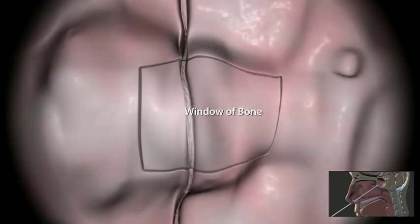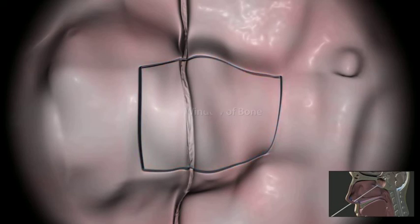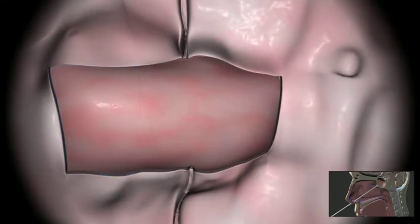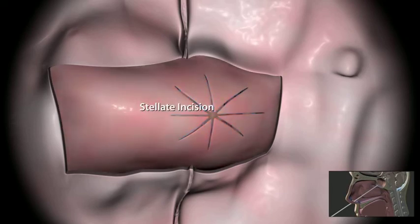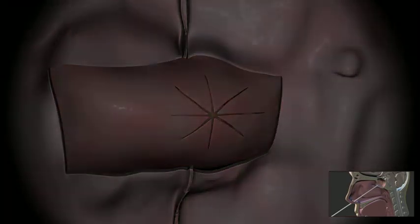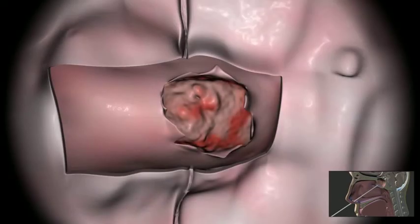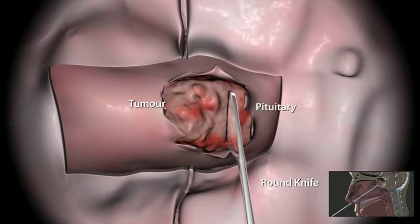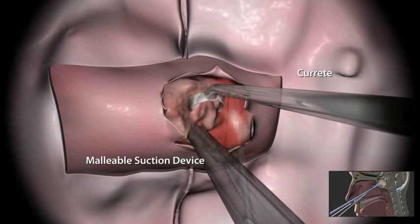The bone of the sellar floor is opened and elevated to expose the dura as laterally and superiorly as possible. If the tumor extends lateral to the carotid, this can be done in more than one maneuver. After a stellate incision in the dura, the dura is carefully dissected from the tumor and expanded pituitary. The pseudoplane between the tumor and the pituitary is dissected with a round knife, and the midline tumor debulked using curettes and suction.